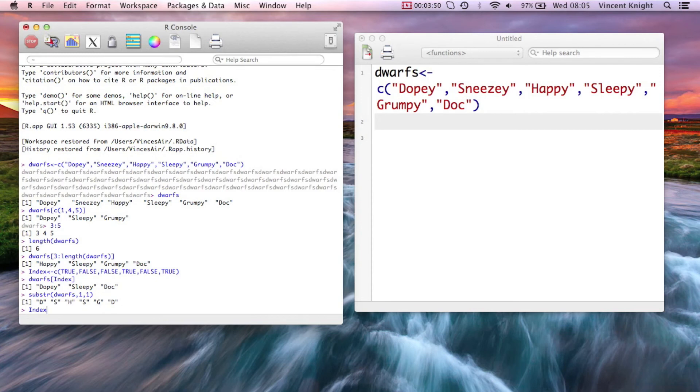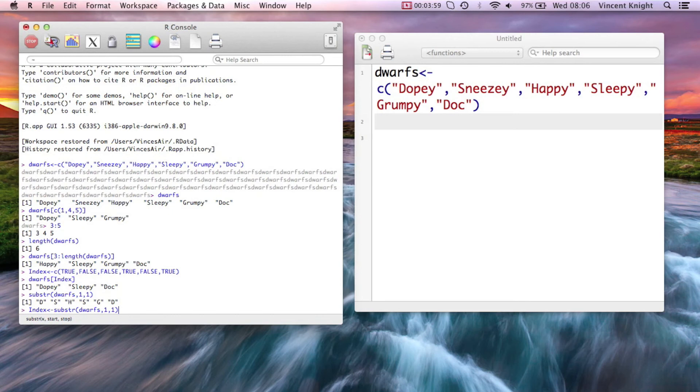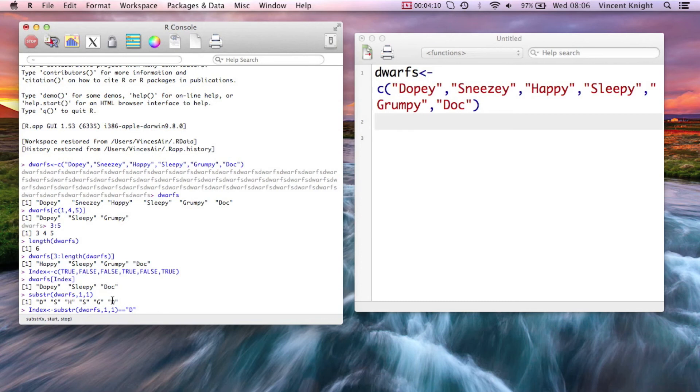So if I create an index which is simply substring dwarves 1, 1 when it's equal to d. So in other words, I'm getting this boolean. But remember, what I'm actually going to test there is a vector of 6 d's. So it's going to recycle as d to match that vector up there.